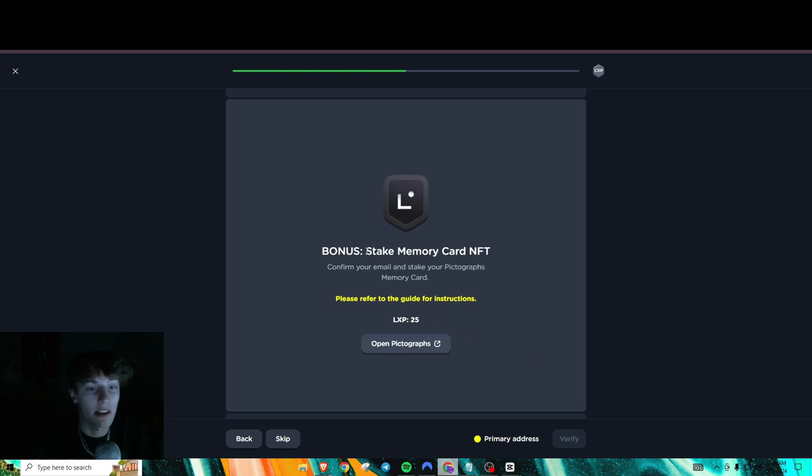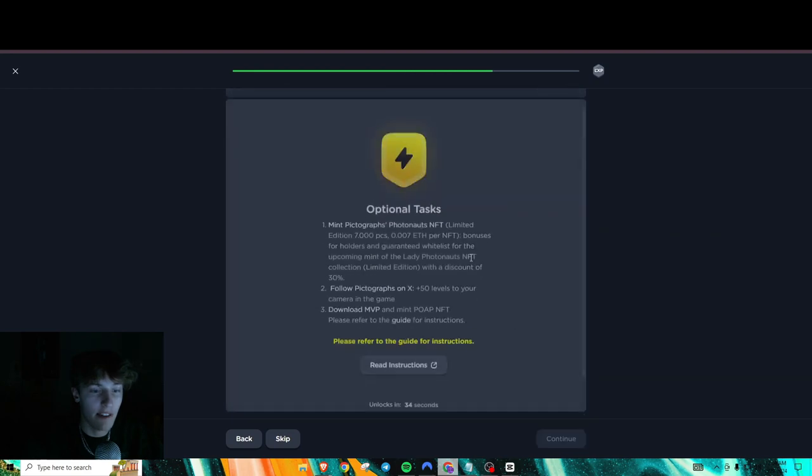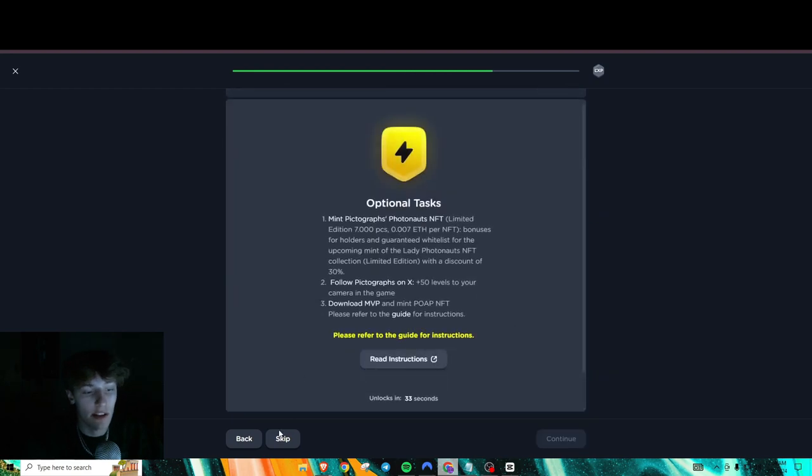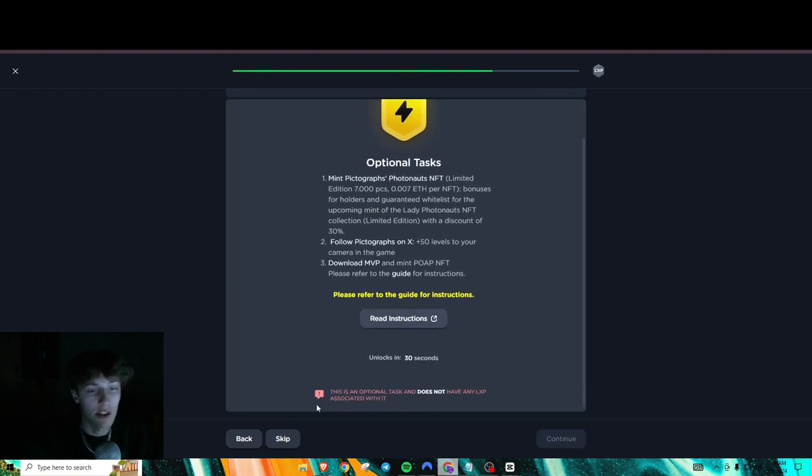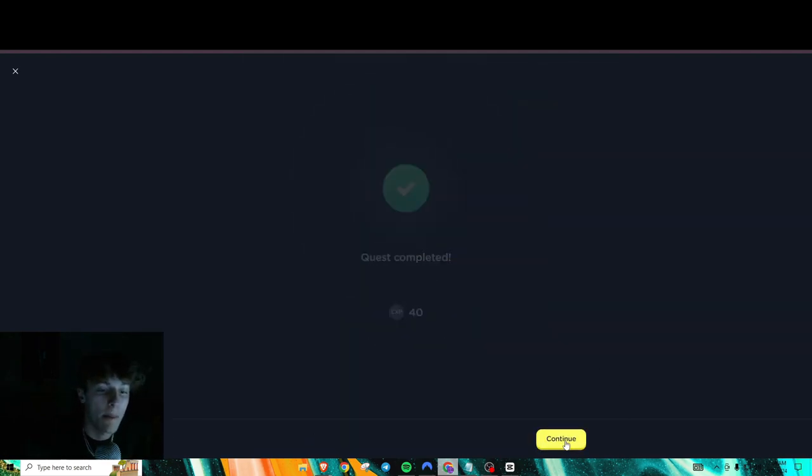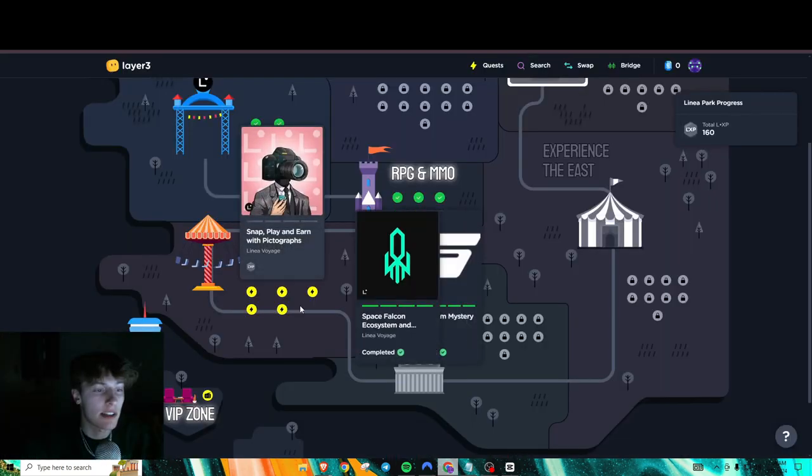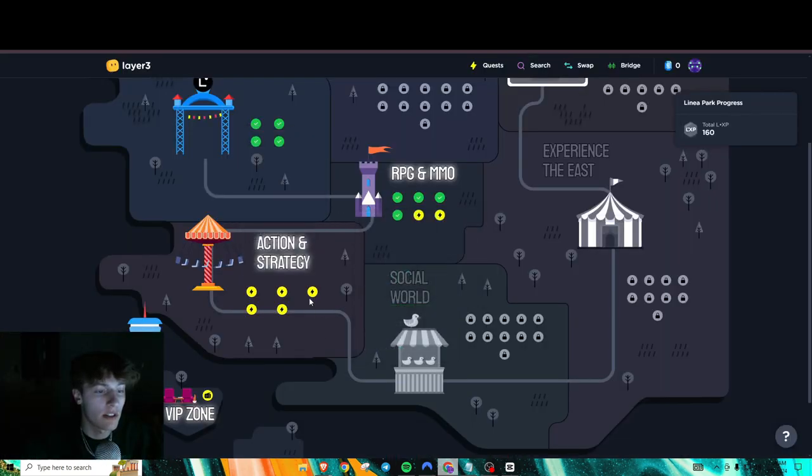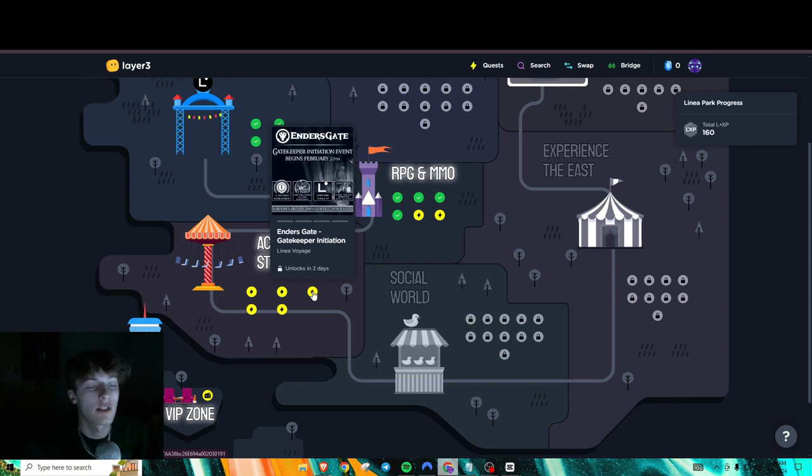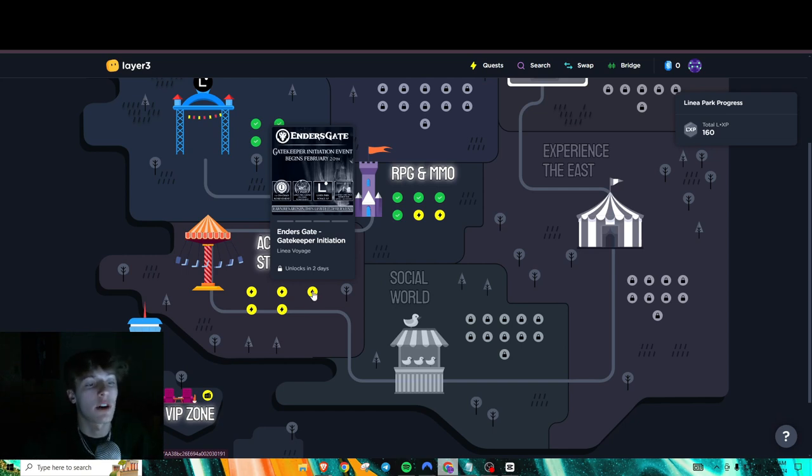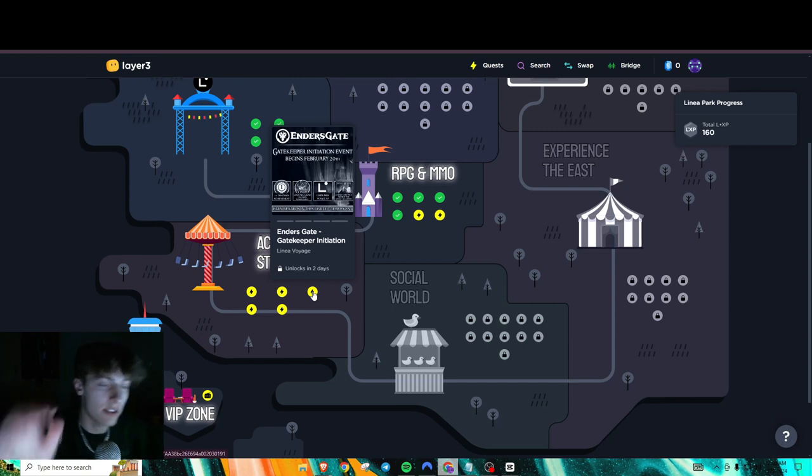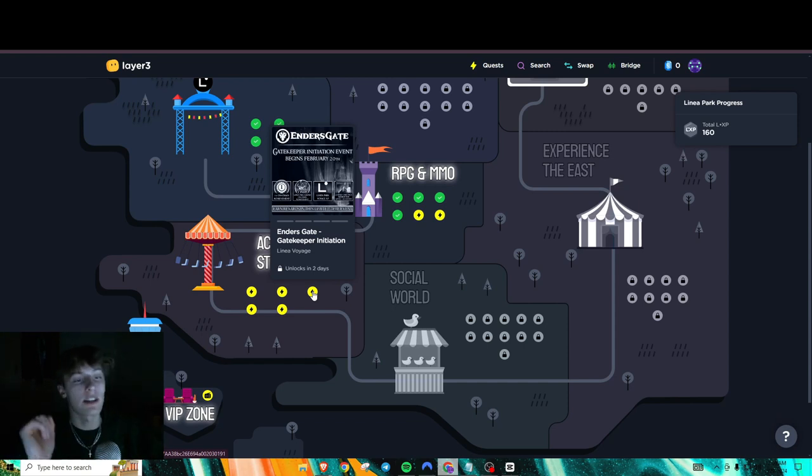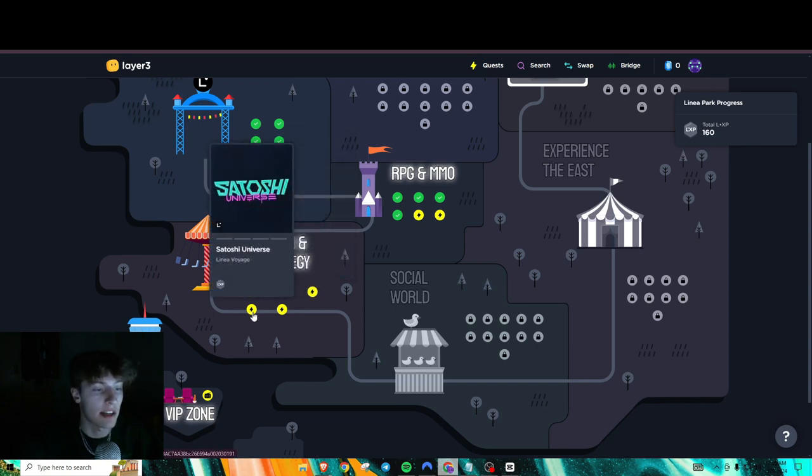Verify. Cool. Bonus. Stake your memory card NFT. That's what we just did. We can verify that for another 25 LXP. This is an optional task for no LXP. So I'm just going to go and skip that one. So then we are done with the next one. So this one is currently locked. So you can't do it yet. So I won't be showing how to do it. But once I do do it, I'll just leave it down in the description on how to a step-by-step guide on how to do it.